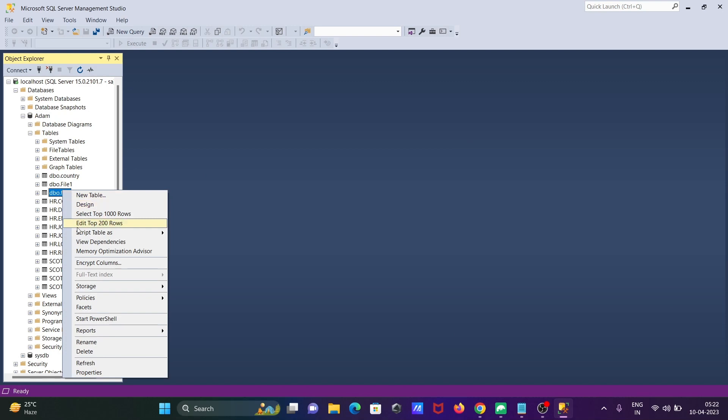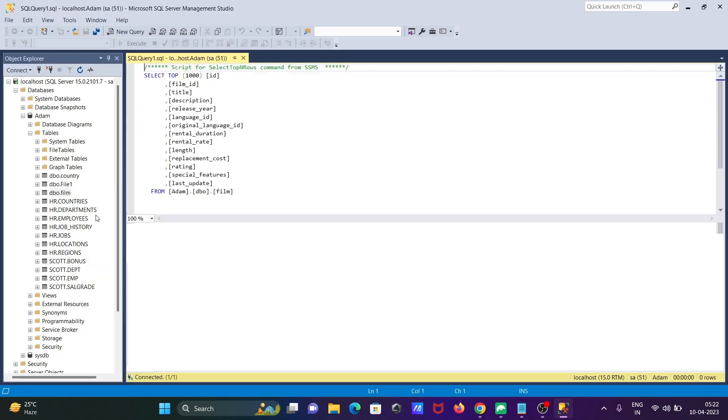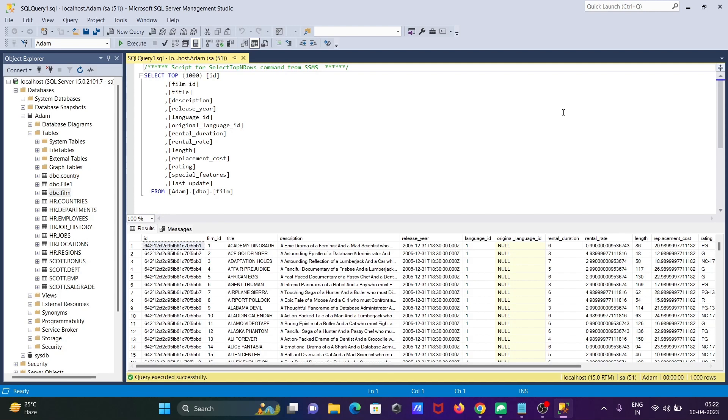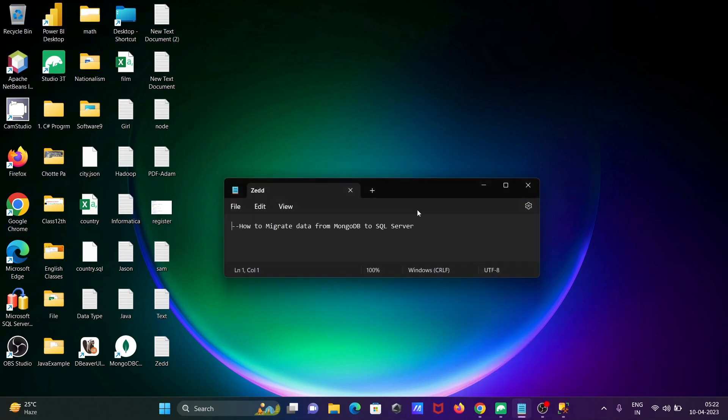Now let's see the rows inside the table. These are the rows inside there. This is how we can migrate data from MongoDB to Microsoft SQL Server.